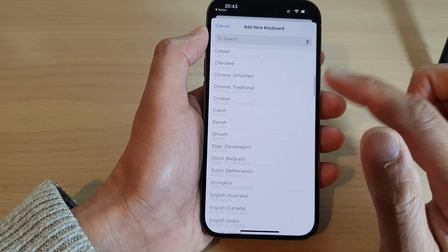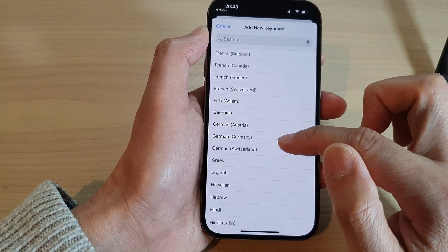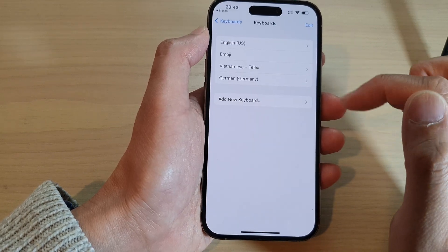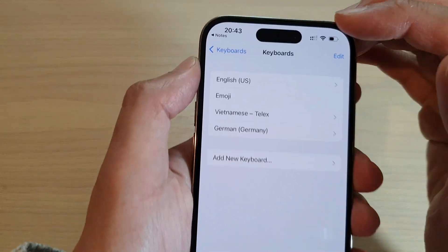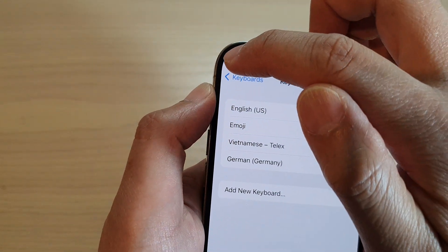So in here I can again add in another keyboard, German. Alright, so after that you can tap on the back key at the top here to go back to your application.